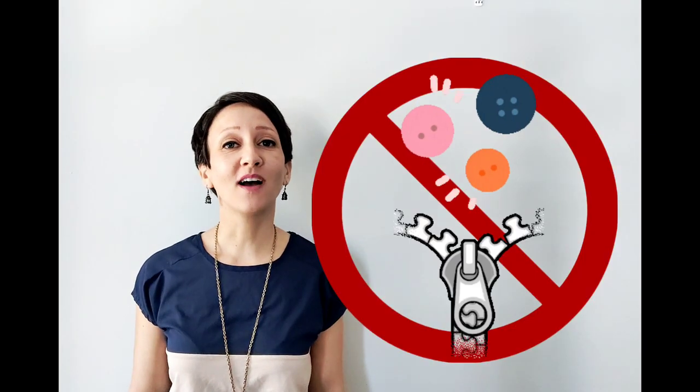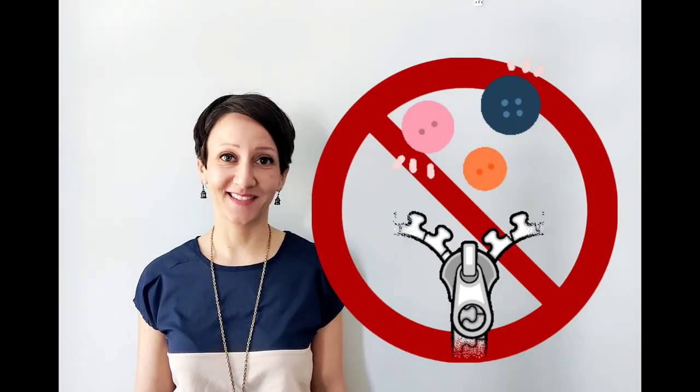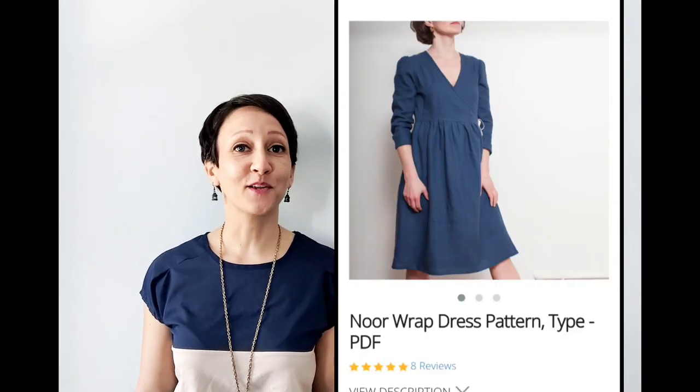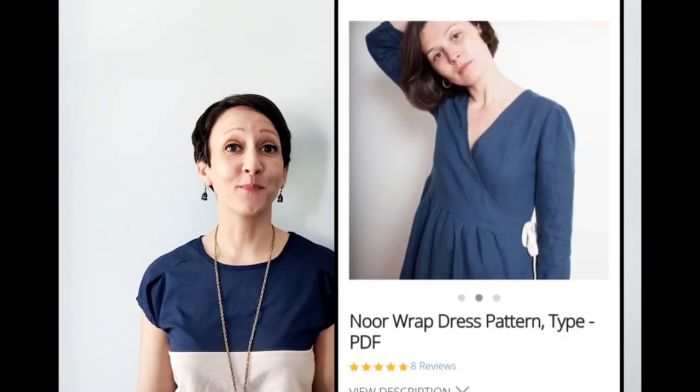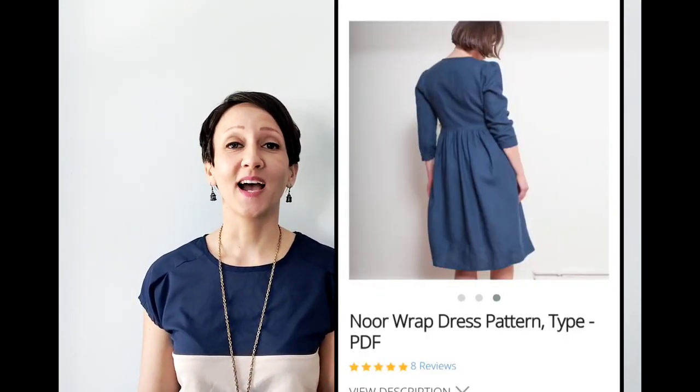Hi everyone! Today's sew along is for a pretty wrap style dress with a gathered waistline and slightly gathered sleeve caps. This is a great project for any skill level but what makes it particularly easy is that we're not dealing with any buttons or zippers. The pattern is the Knorr wrap dress. It's another great pattern by fabricsstore.com.